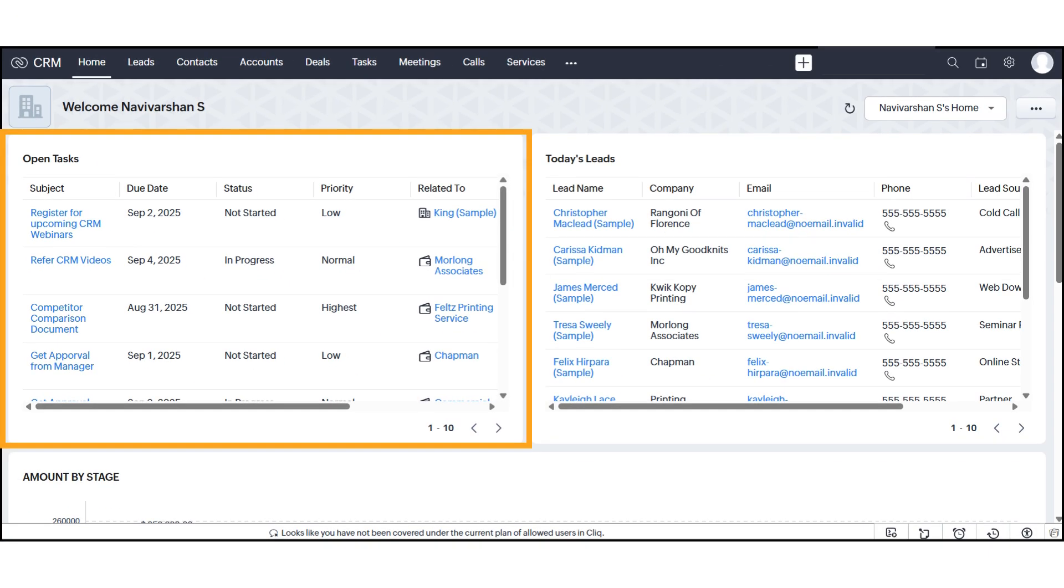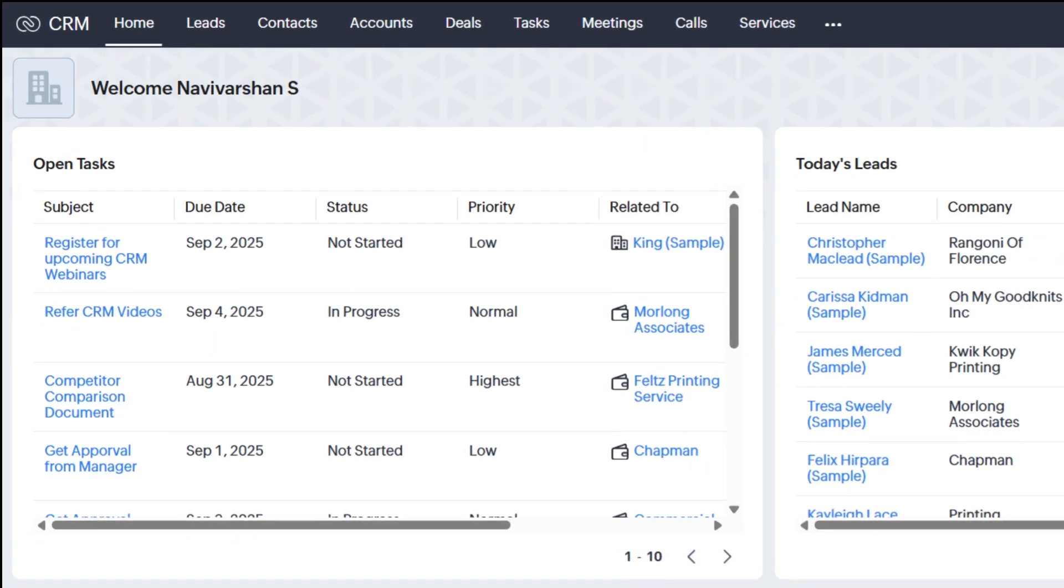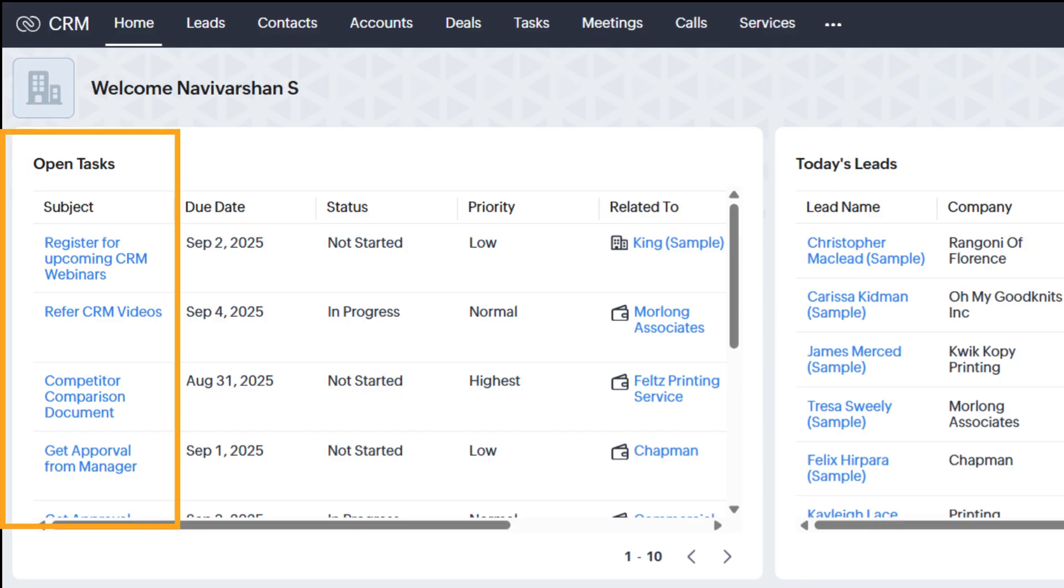you'll see the Open Tasks section. This is where all your pending activities appear, along with the due date, status, and priority level. For example, tasks like Register for Upcoming CRM Webinars or Competitor Comparison Document are neatly listed here so you never miss important follow-ups.